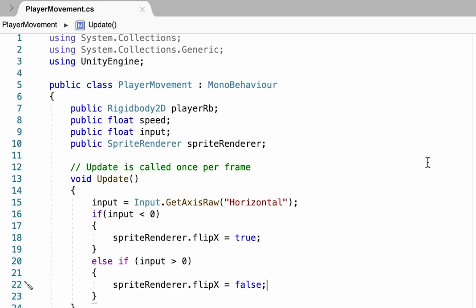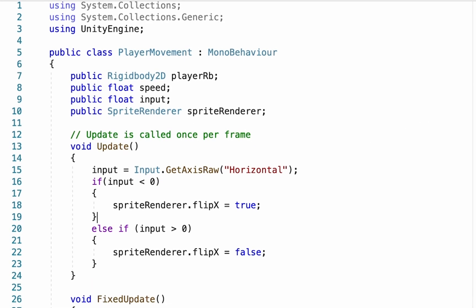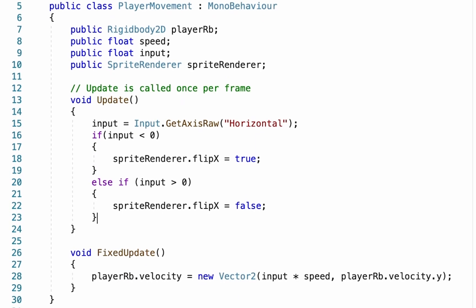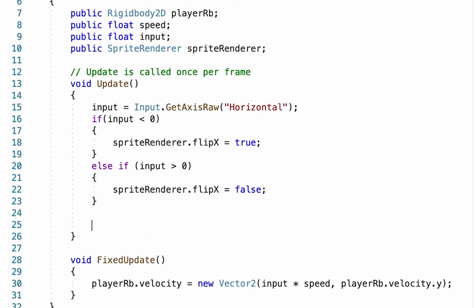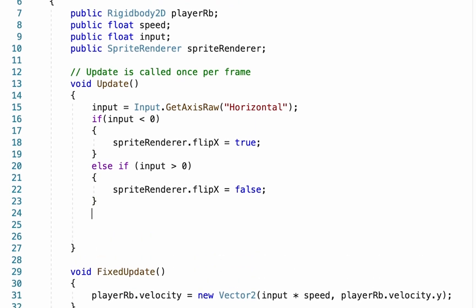At this point, we can head down into our update function. I'm going to move down below the movement scripting we've already done and the work with the sprite renderer. This is where we're going to add in our jump function.